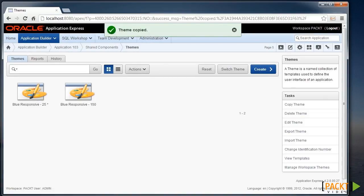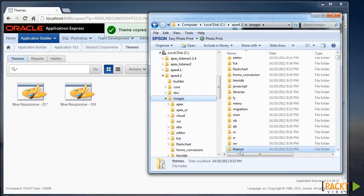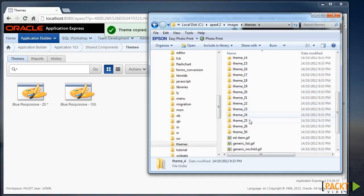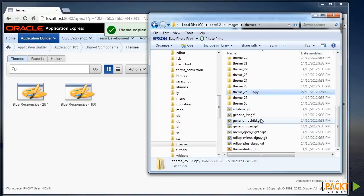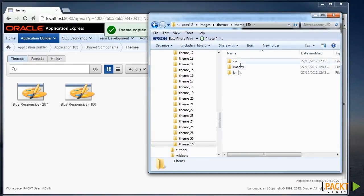The next thing we need to do is head to the folder where the physical files that support this theme are located. In my laptop environment I've got a 4.2 folder with the images directory under there, and this is where my environment sources all my images. In there there is a Themes folder where we can see all the themes supported in this environment. We originally used Theme 25. If we copy that folder and call it 150, these are all our images and JavaScript style sheets related to this particular theme.